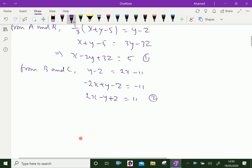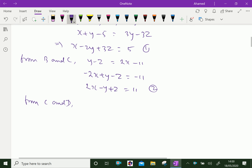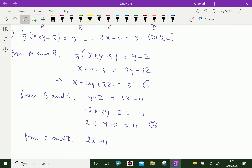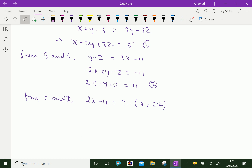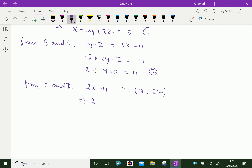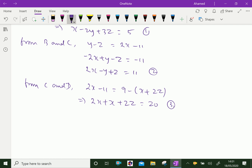From C and D, C is 2x minus 11 equal to D which is 9 minus x plus 2z. Collecting terms, 2x plus x gives 3x, and minus 2z on the right becomes plus 2z on the left, and 9 plus 11 is 20. So equation 3 is 3x plus 2z equals 20.